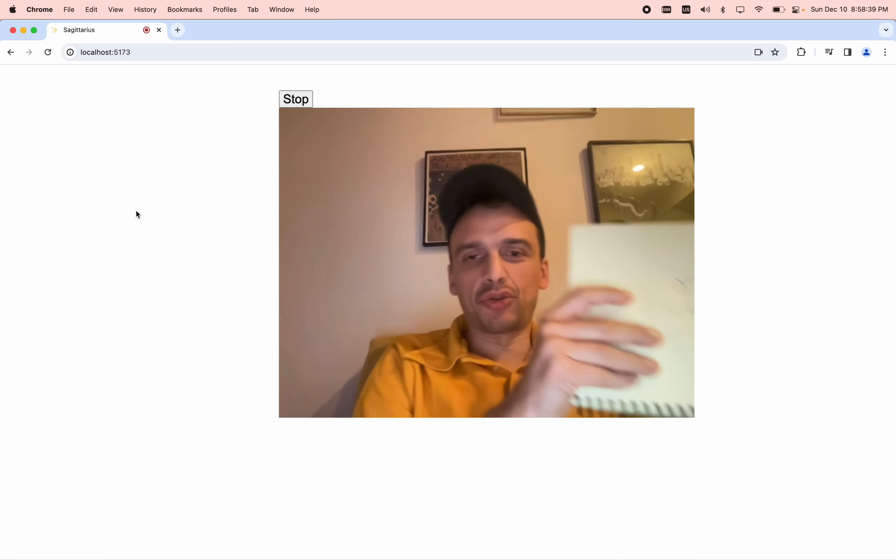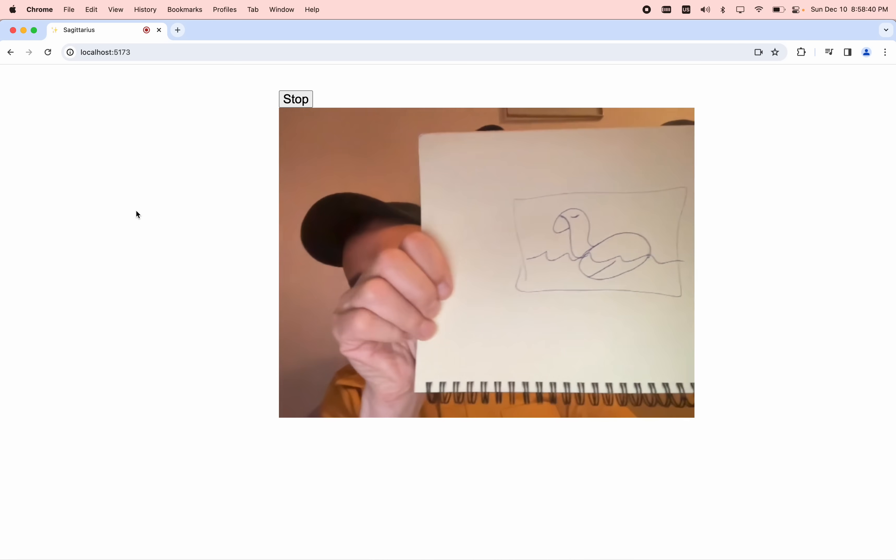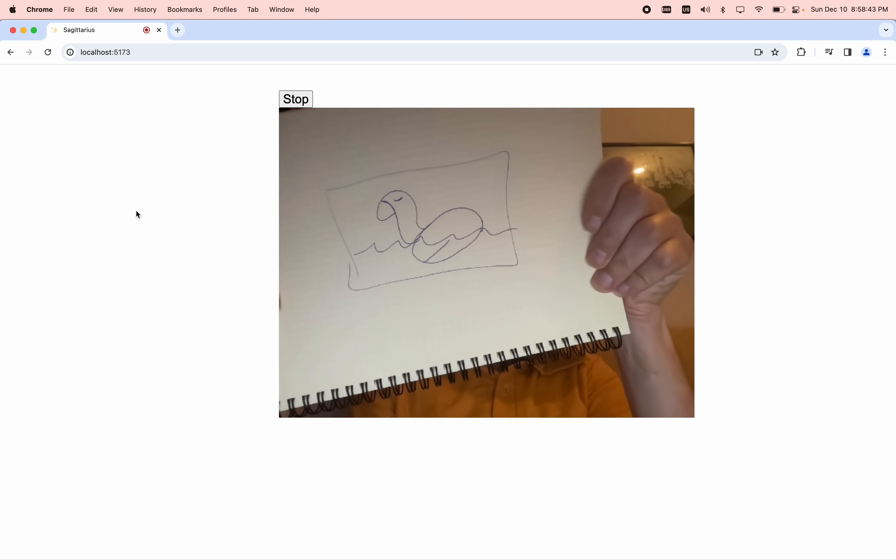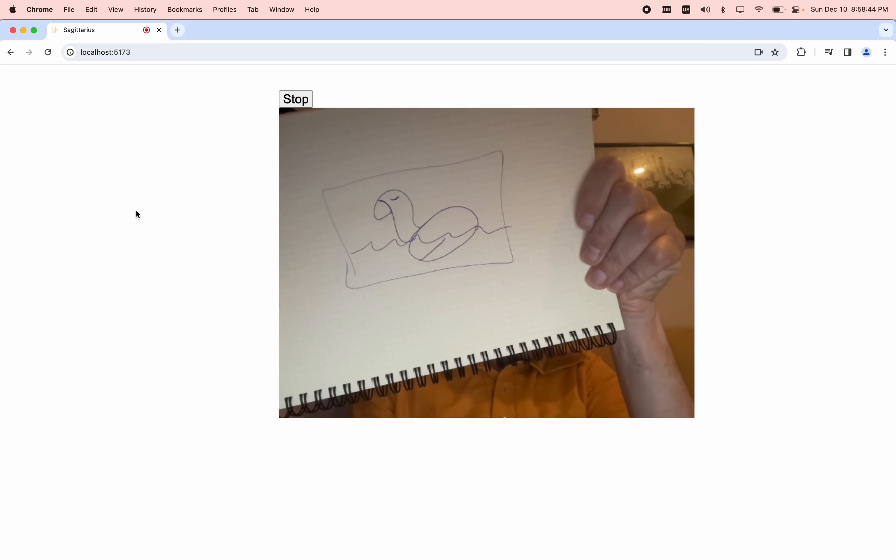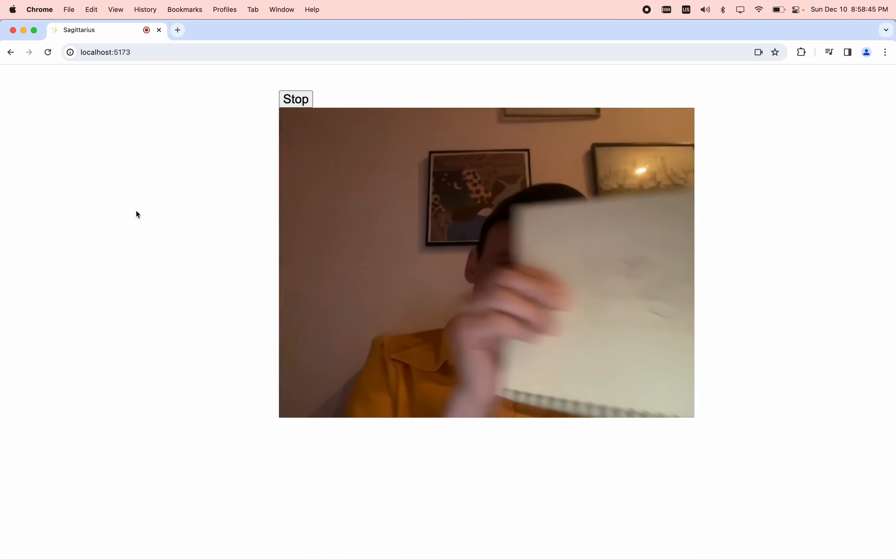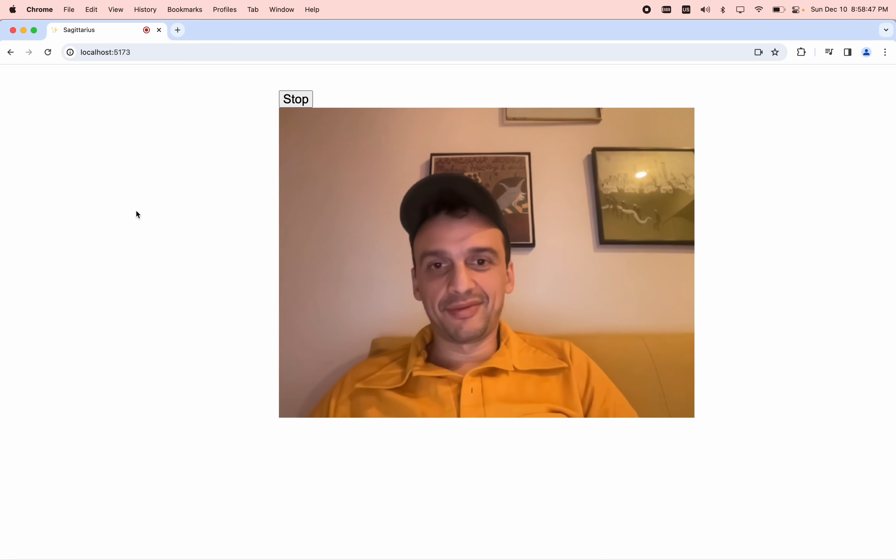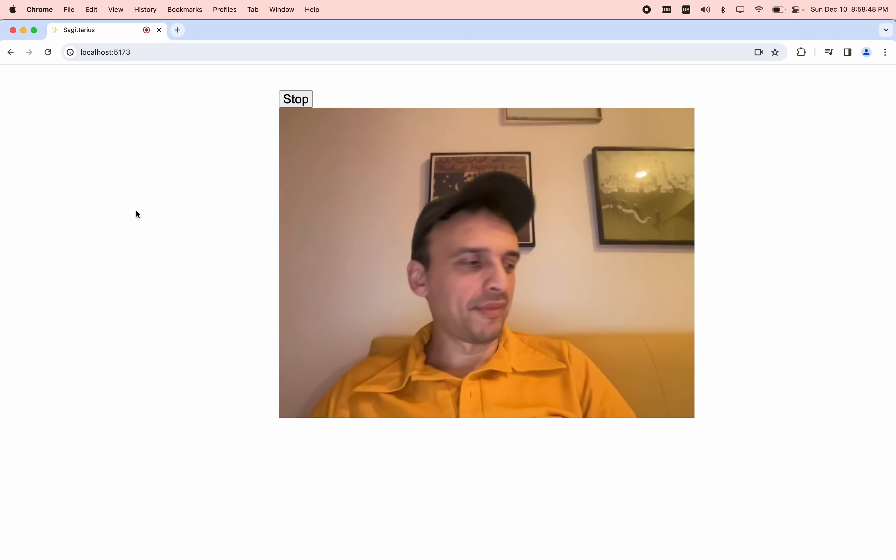I drew this. Can you tell me what I, what is that? The drawing appears to be of a duck or a similar bird on water.